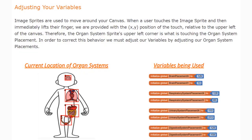Today we're going to continue with our Project 1.8 Build-A-Body app. We're going to take a closer look at our variables and how we can adjust them so all the organ systems appear in the correct location.